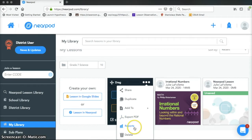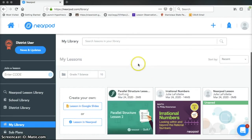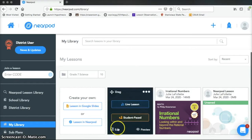Reports will show you how students did, and we'll talk about that a little bit later. And then you can also delete it from your library here on Nearpod if you've decided you don't want to use it any longer.